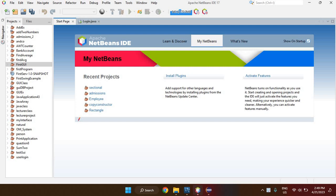I just want to quickly go through how we can add or connect a MySQL database to our Java applications in NetBeans. Once you have downloaded and installed MySQL Server, you should also have downloaded the MySQL Connector/J, which is the JAR file or the driver that will allow us to connect our Java application to our MySQL database. I'm going to keep this video as short as possible.